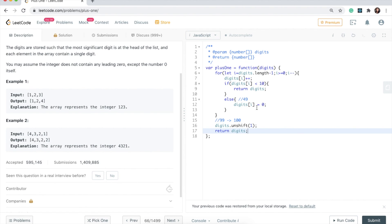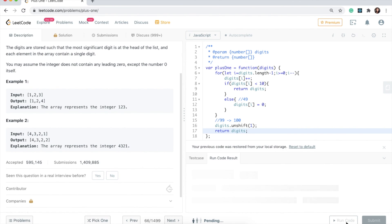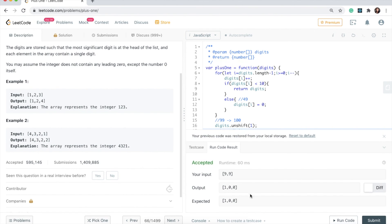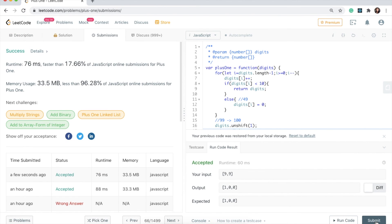So this looks good. Let me run code. Yeah, awesome. So this case works. That's great. I will go ahead and submit. Awesome. Yeah, it works.